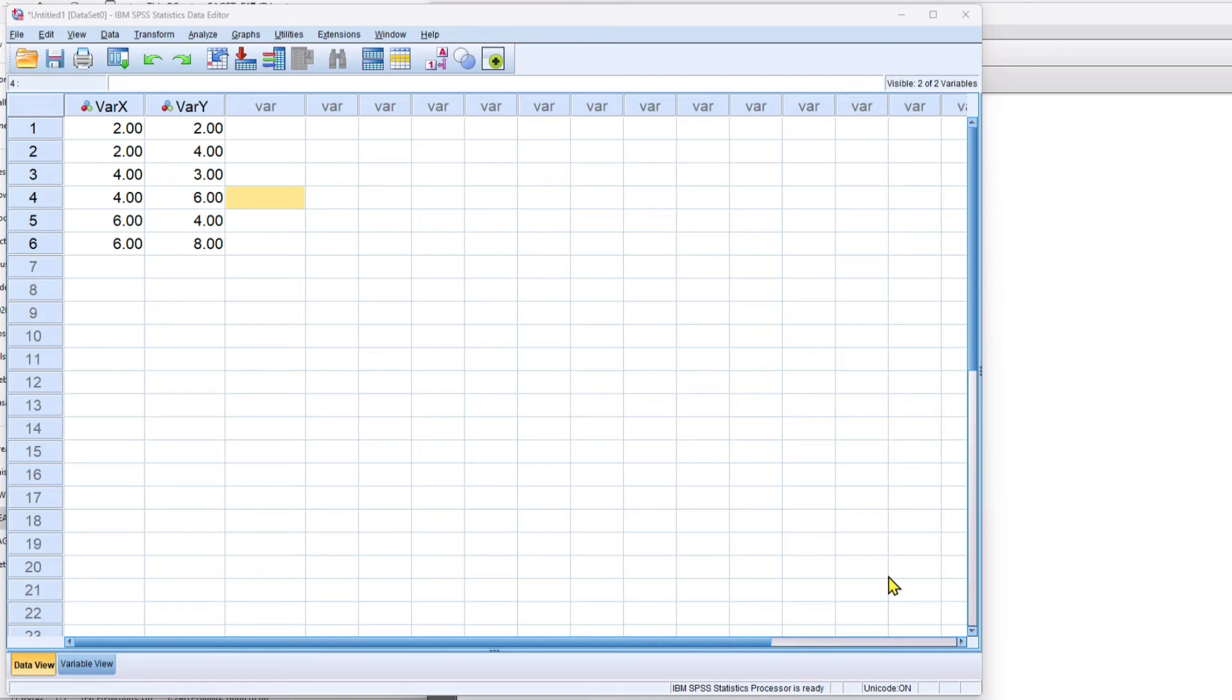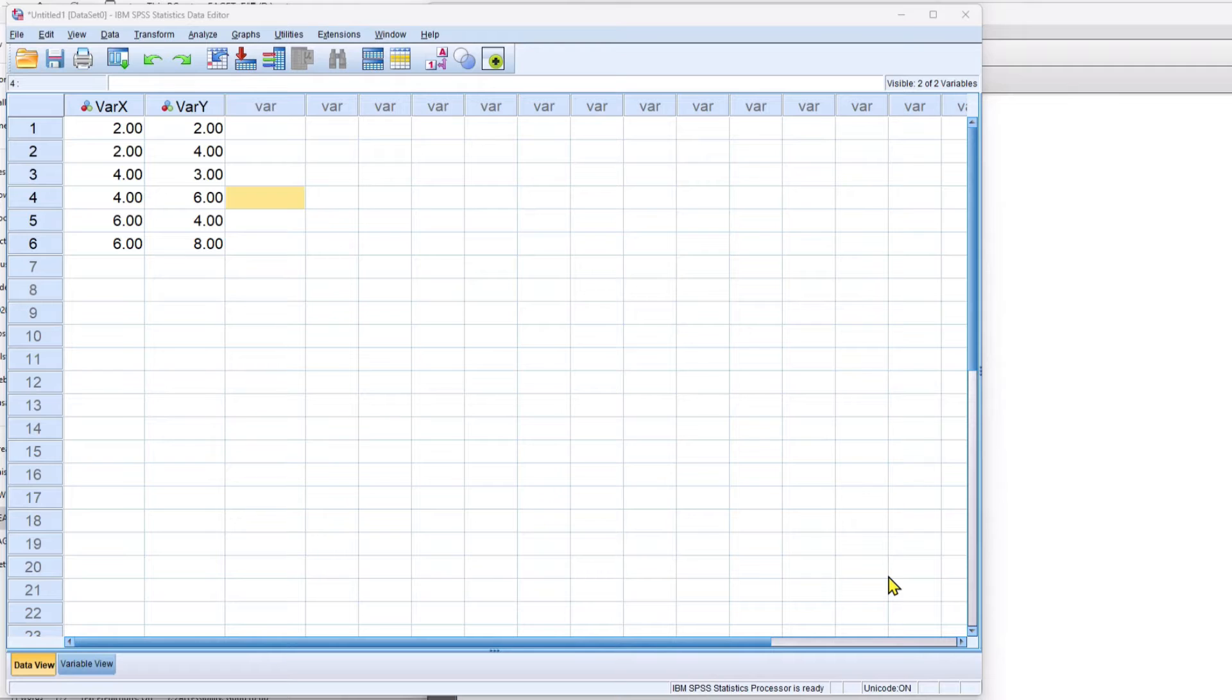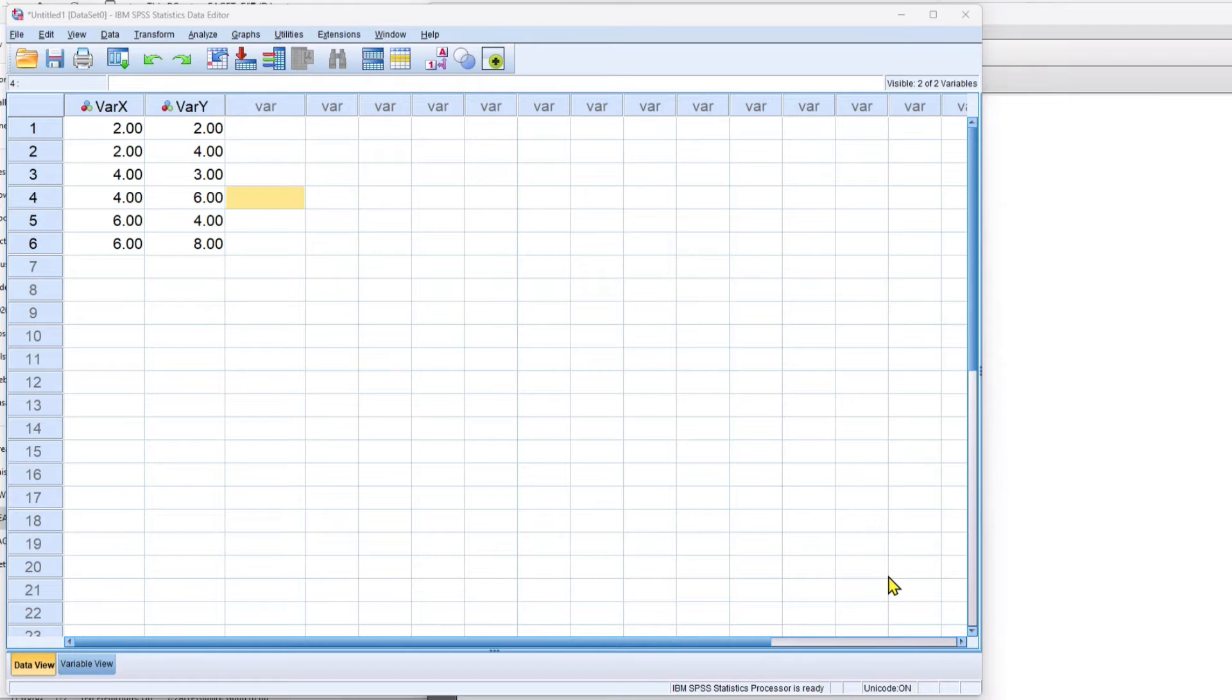In this video I'll demonstrate how to take raw scores using SPSS and transform them into standardized scores. Z scores are the primary type of standardized score that you'd encounter, but I also want to show you how to do T scores.